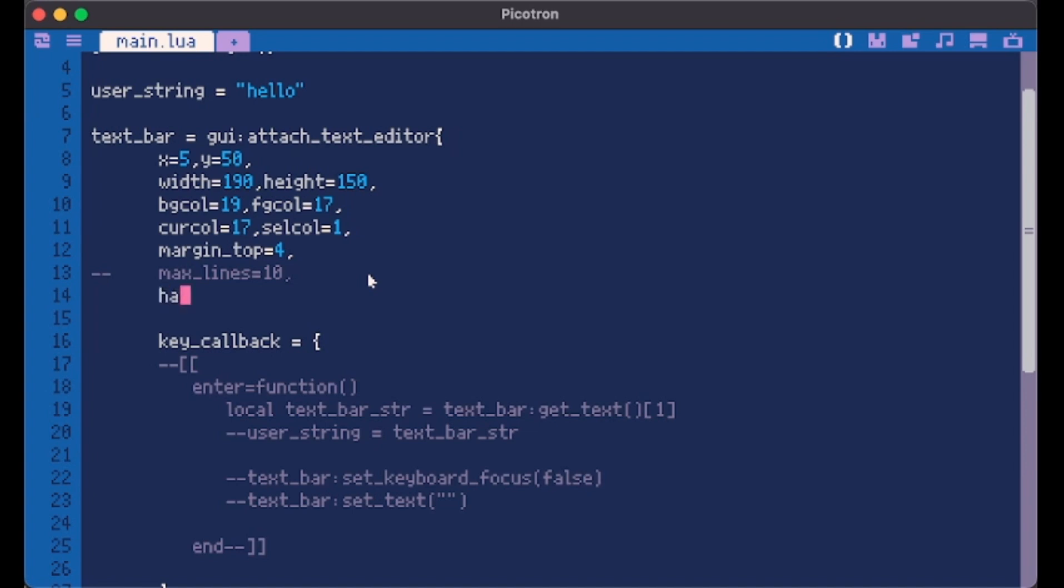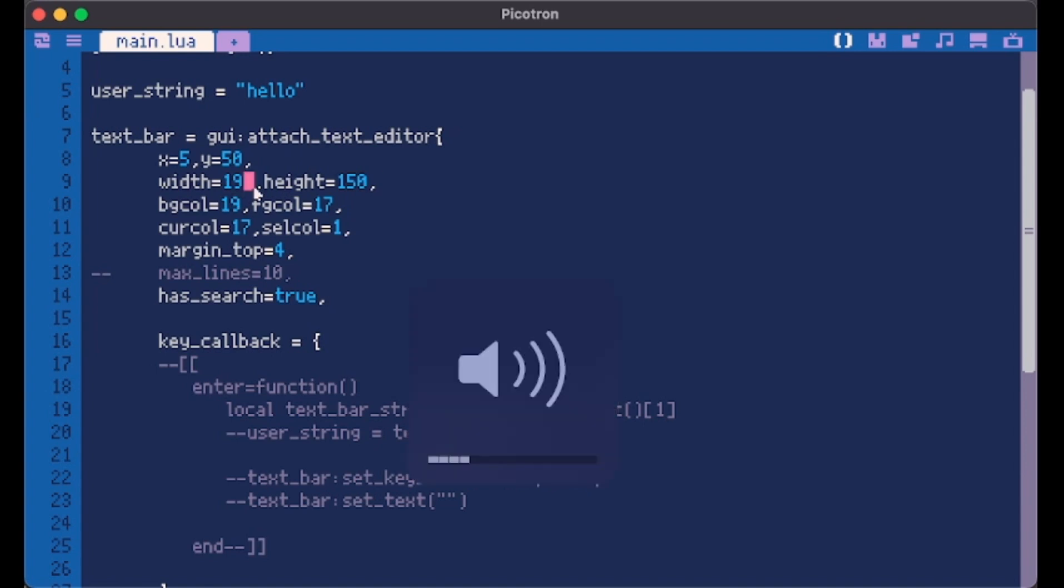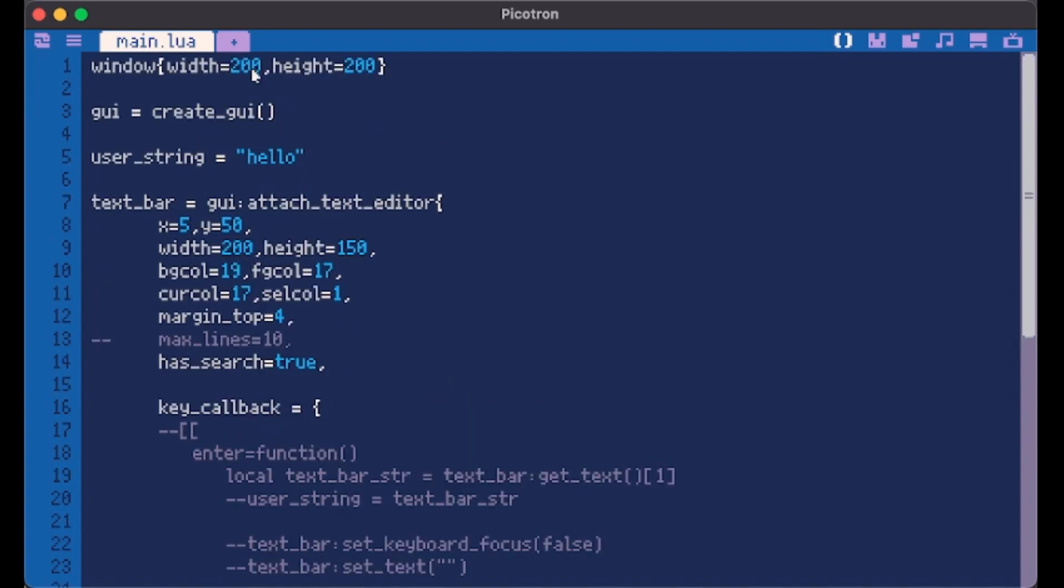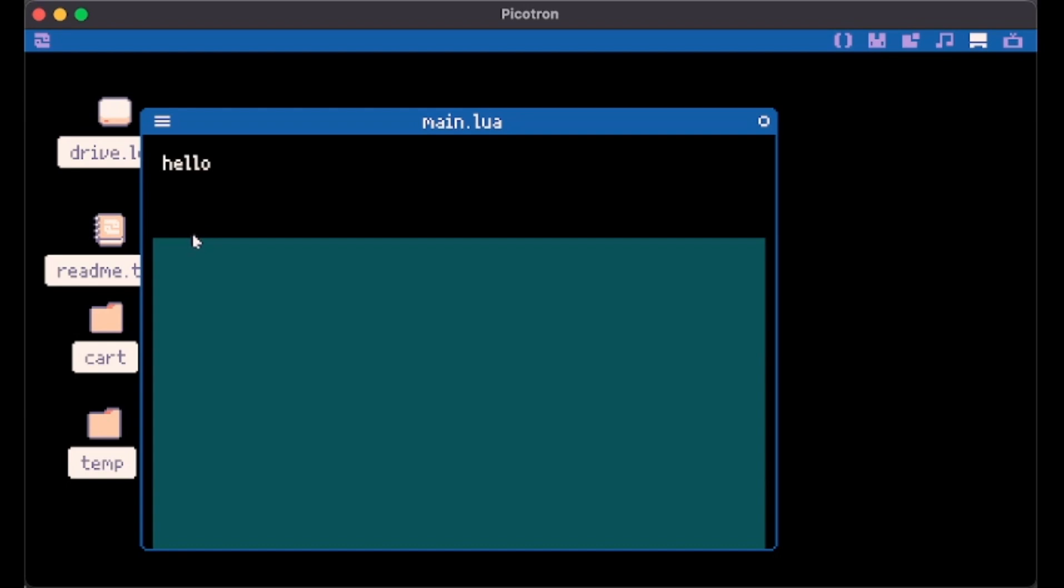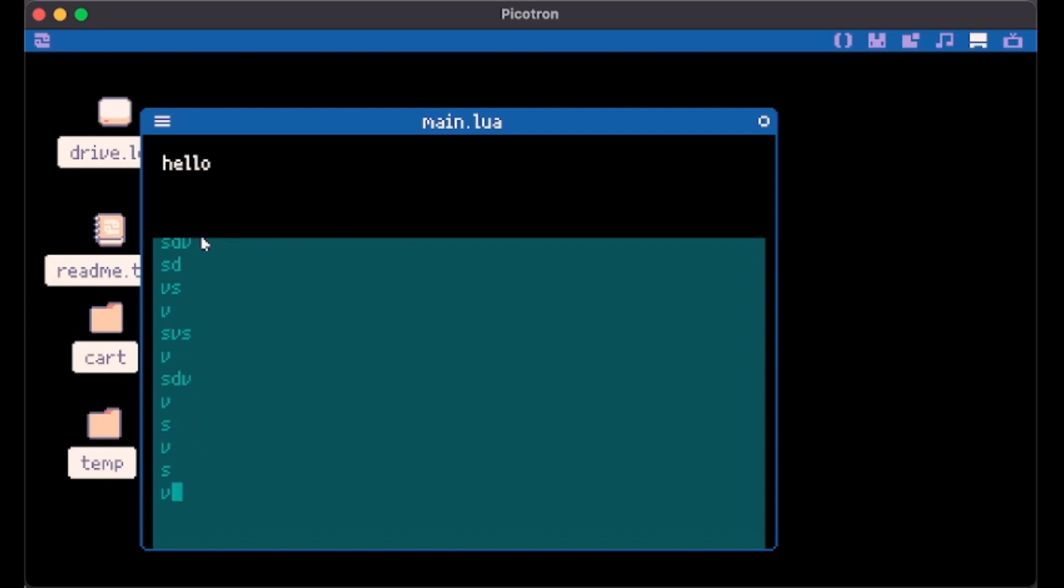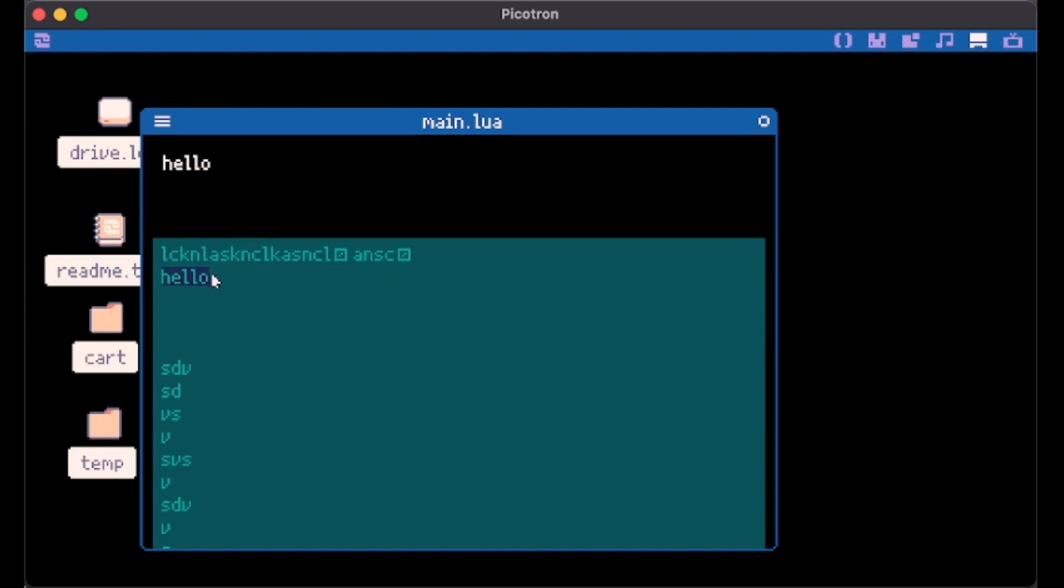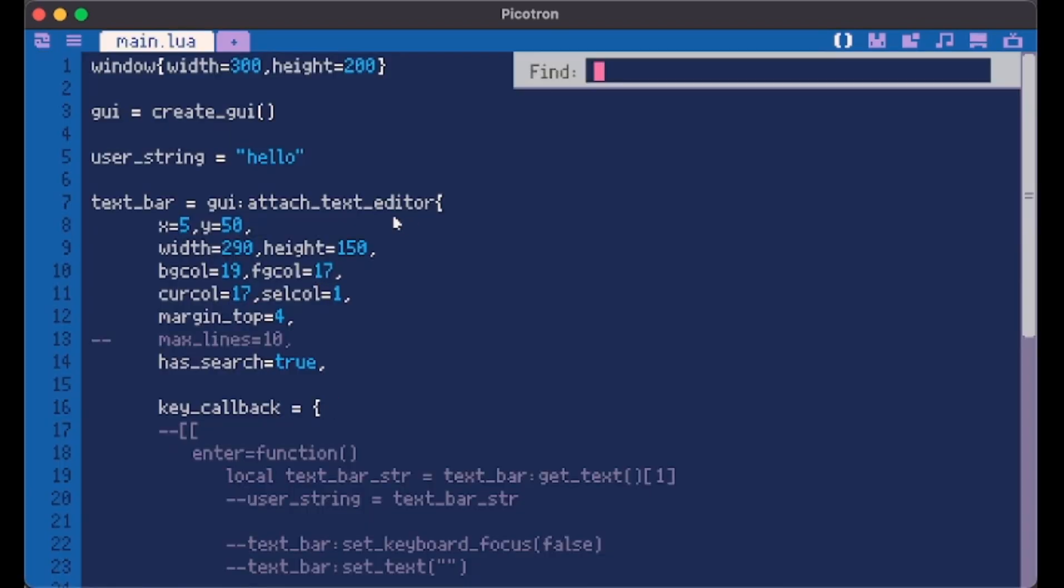This also has a has search attribute. Let's make it a bit bigger just to see it. So I made a bigger window to show that. Now our has search should work. I do command help. Hello. And here it is. It works. The same as here.